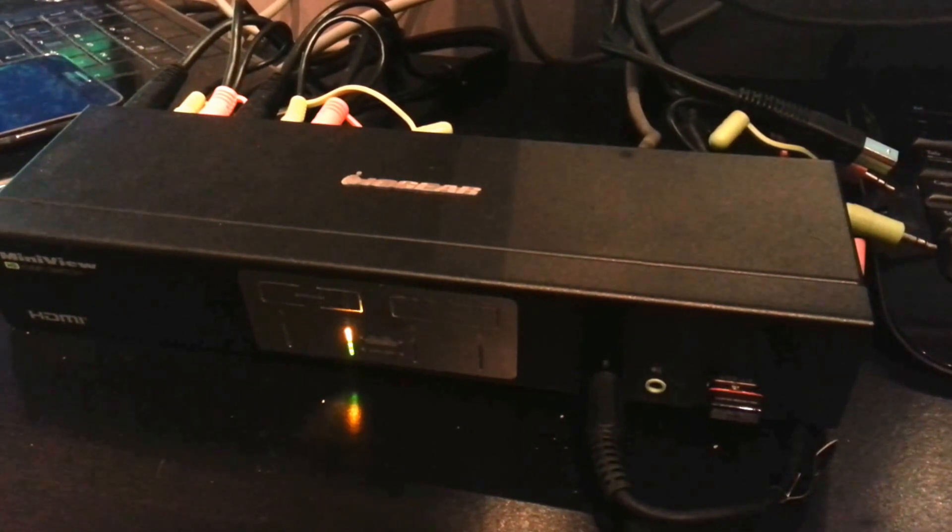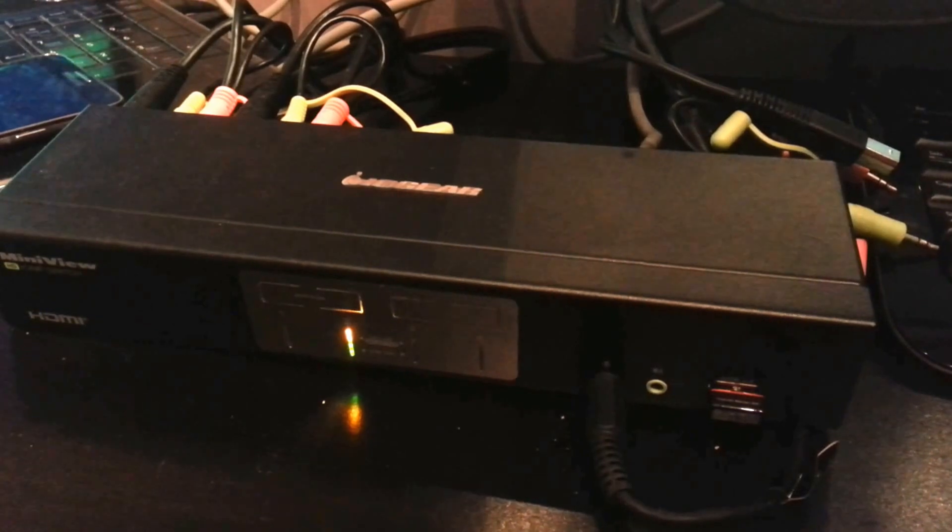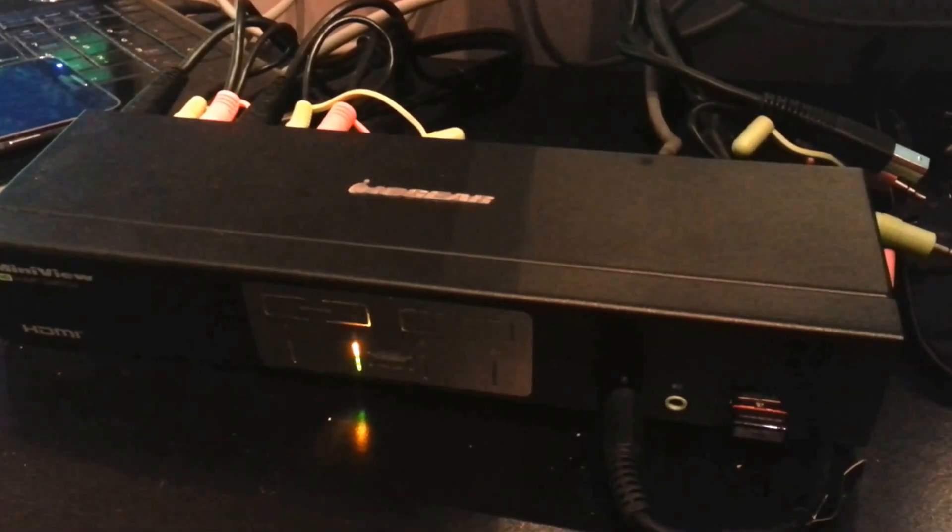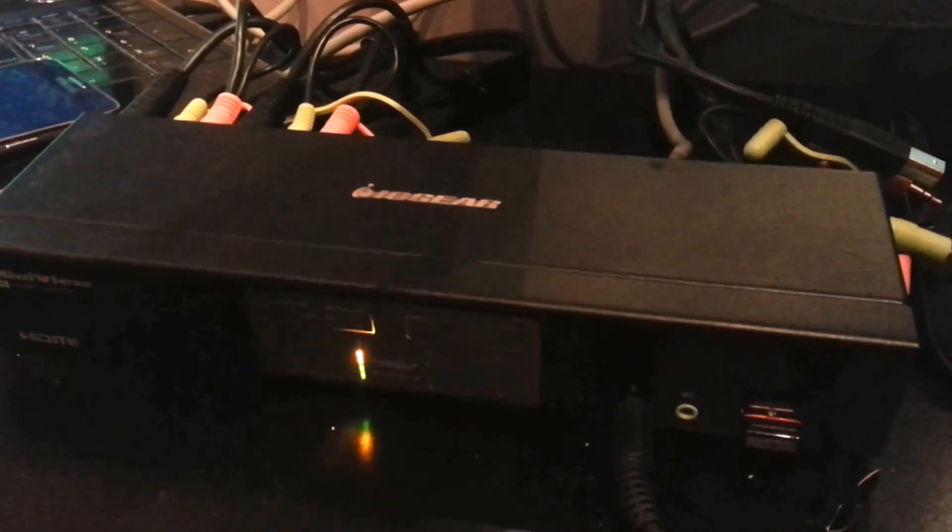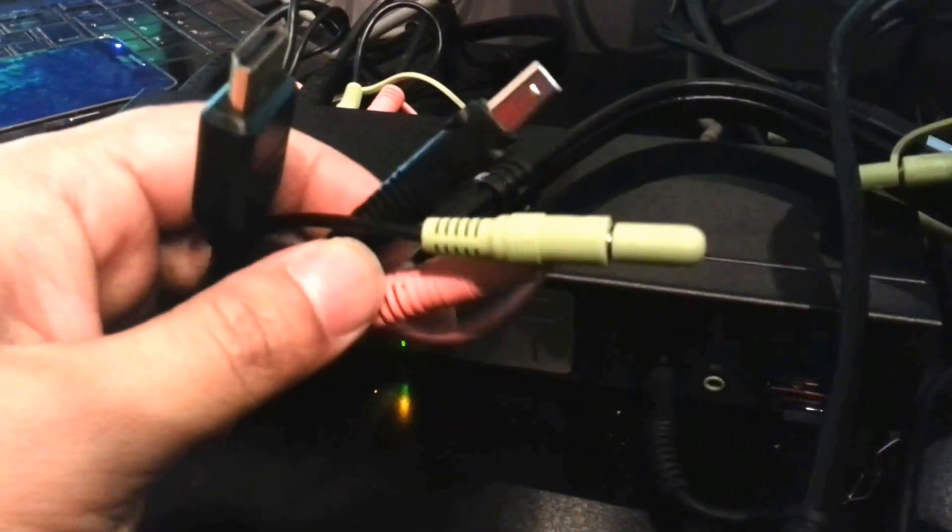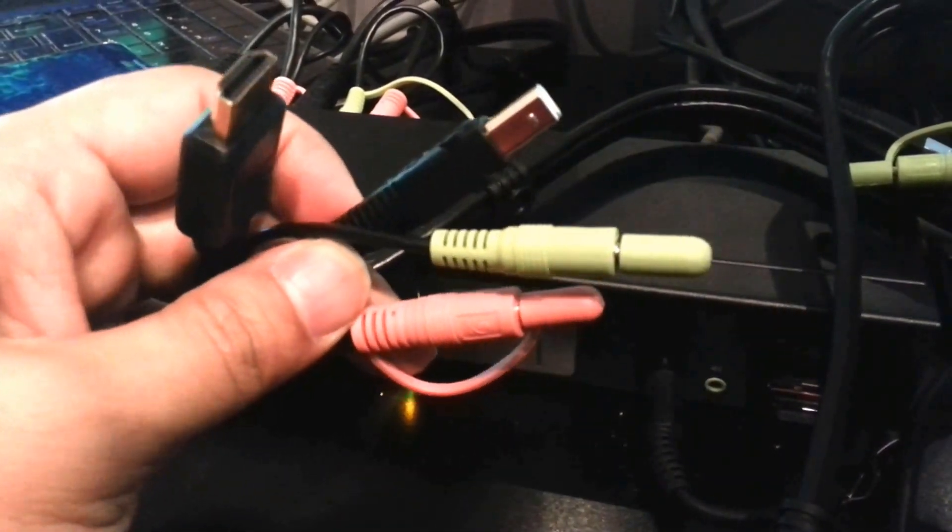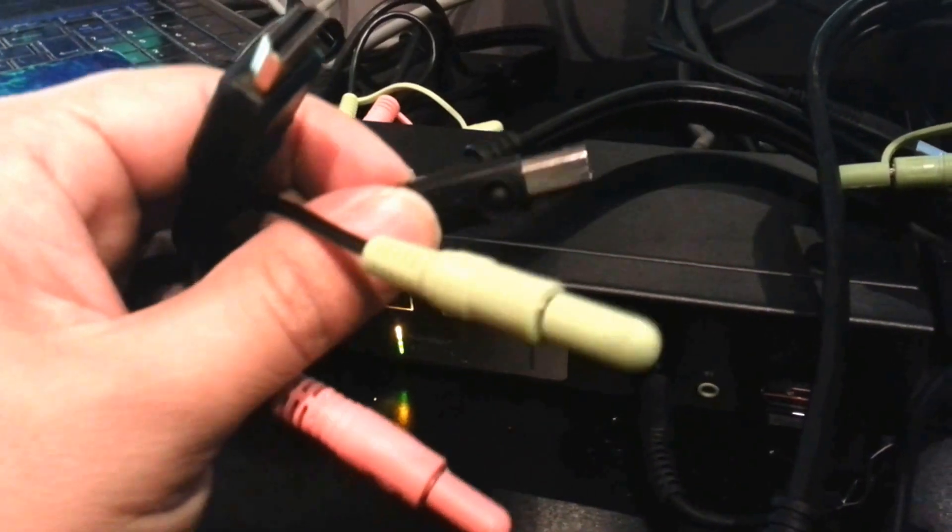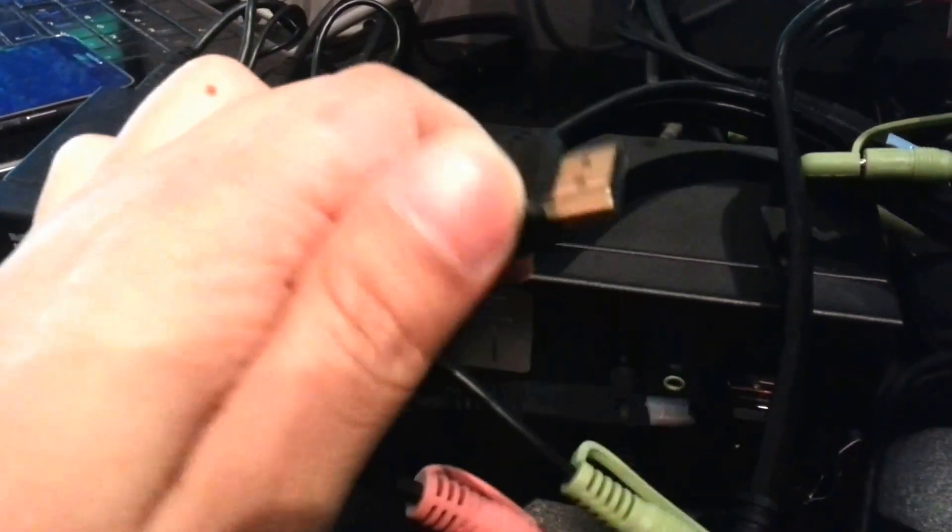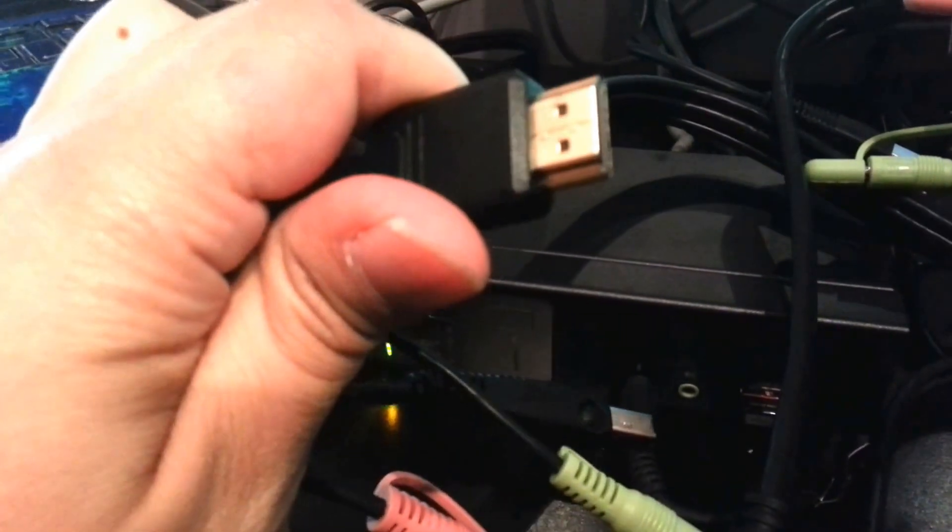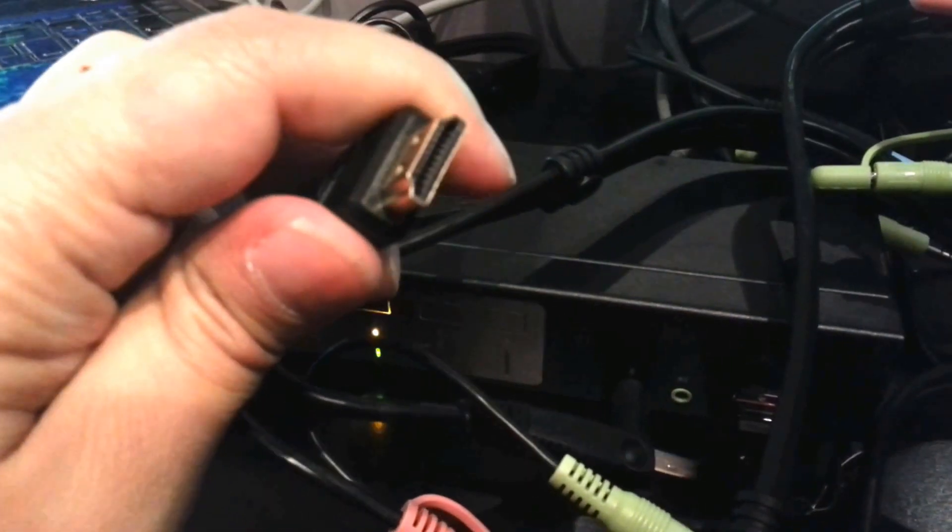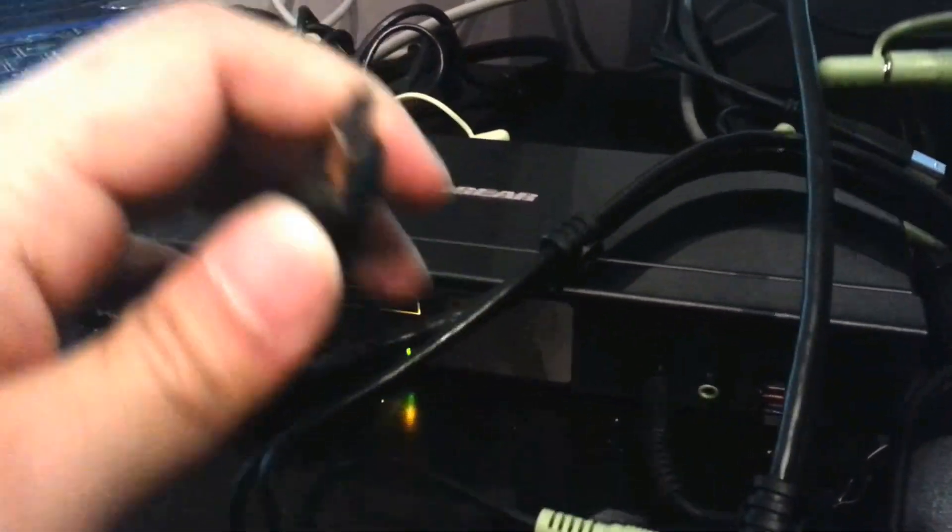How you would connect that to the dock is by the cables that it comes with. You basically have this cable. On one end you have the mic, the audio, the USB, and the HDMI port, and on the other hand you basically have the same thing.